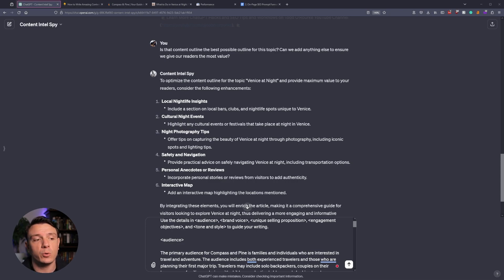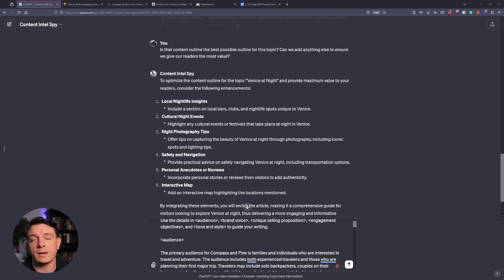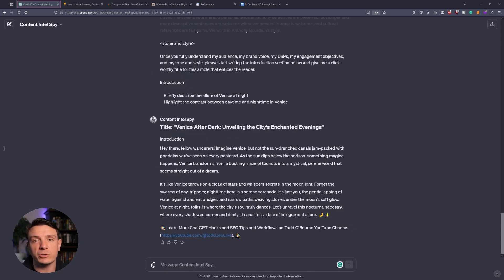Now, I already have that information, but if you don't, you're going to provide the Intel Spy with a link to either your homepage or your blog post, and again, ask it to extract your audience, your brand voice, your USP, your engagement objectives, and your tone and style. Once you've finished extracting that information from your site, I'm asking our Intel Spy to give me a click-worthy title for this article that entices the reader and start writing the introduction.